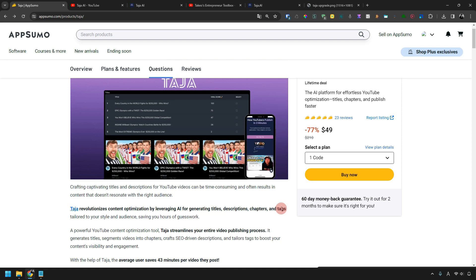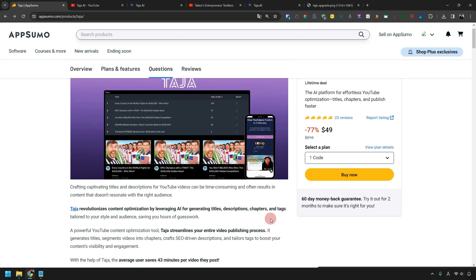And it's hard to make a thumbnail for a video — you've had that experience, haven't you? With this AI platform called Taja, you can automatically create all the titles, descriptions, chapters, tags, and thumbnails for YouTube videos. You can automatically generate titles, descriptions, and thumbnails optimized for SEO. So you don't have to worry about making titles or descriptions anymore.